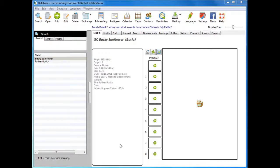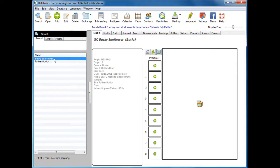Let's have a look at adding pictures to our database. In the previous video, we created a record for Bucky Sunflower. To add a picture, open the first tab, which is called Rabbit in this case, and click on the button to choose a picture.